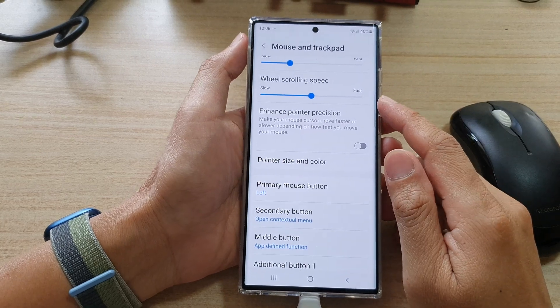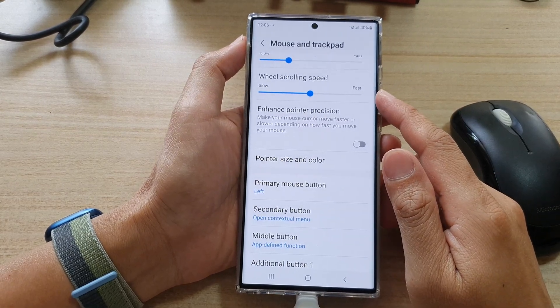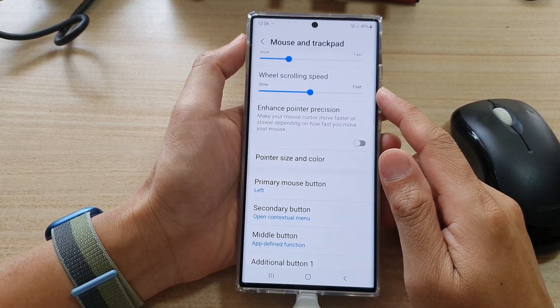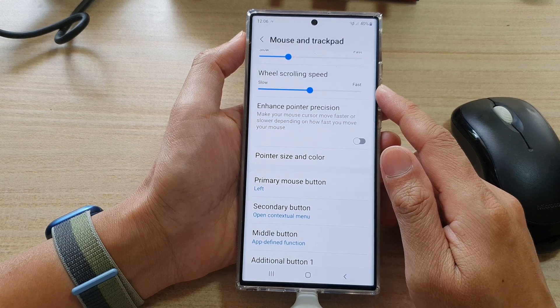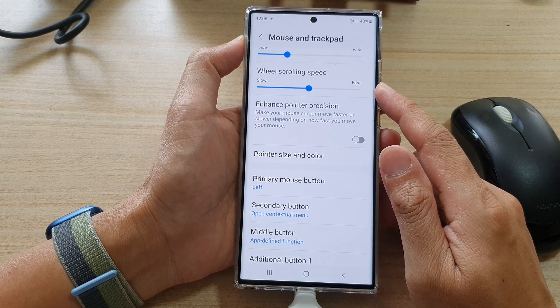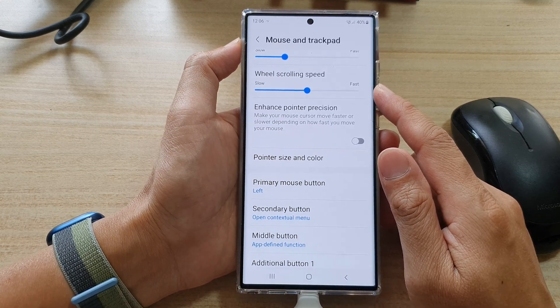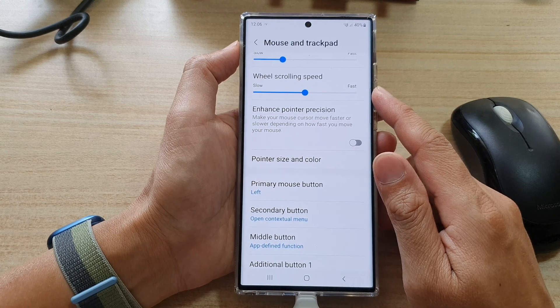In this video, we're going to take a look at how you can change mouse and trackpad wheel scrolling speed on a Samsung Galaxy S22 series.